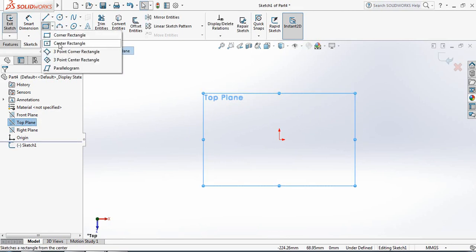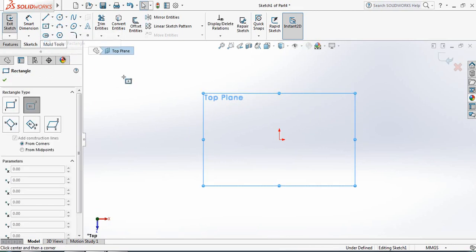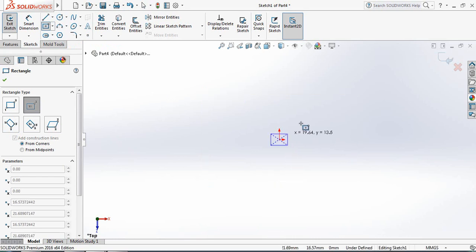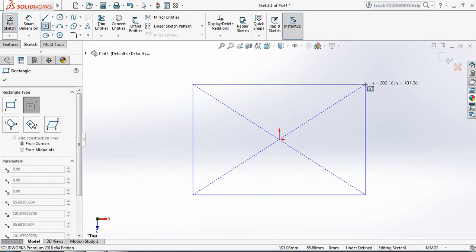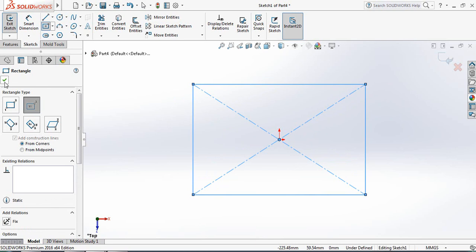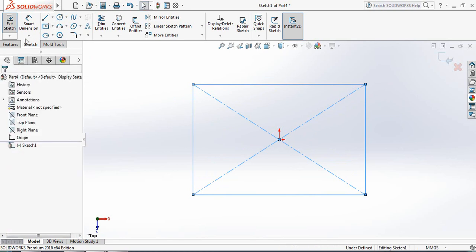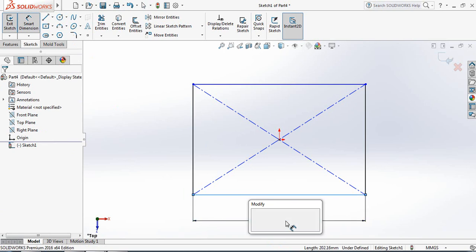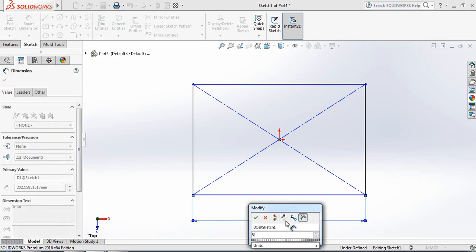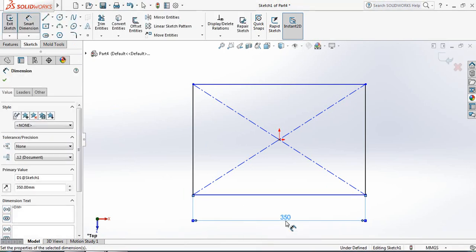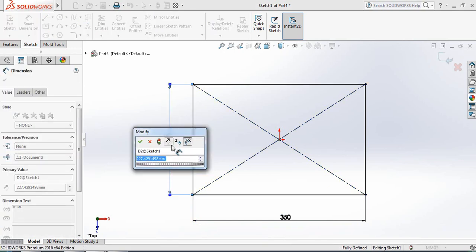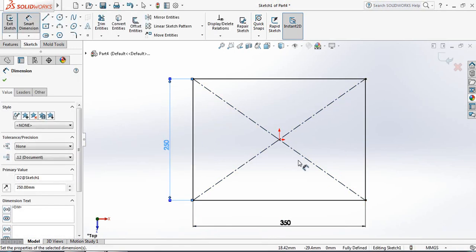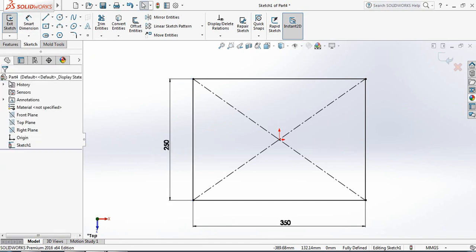Now from here select Center Rectangle. Now go to Smart Dimension and give the length 350 millimeters and the width 250 millimeters. OK.